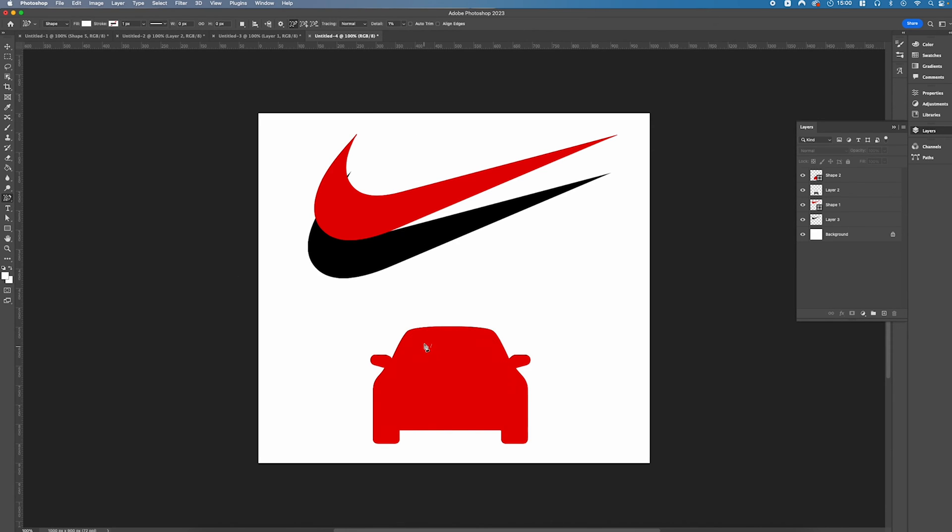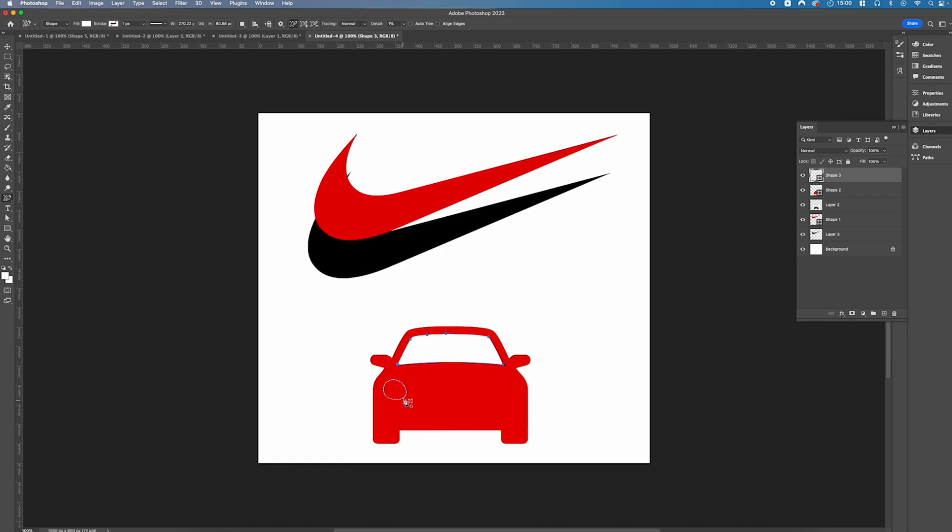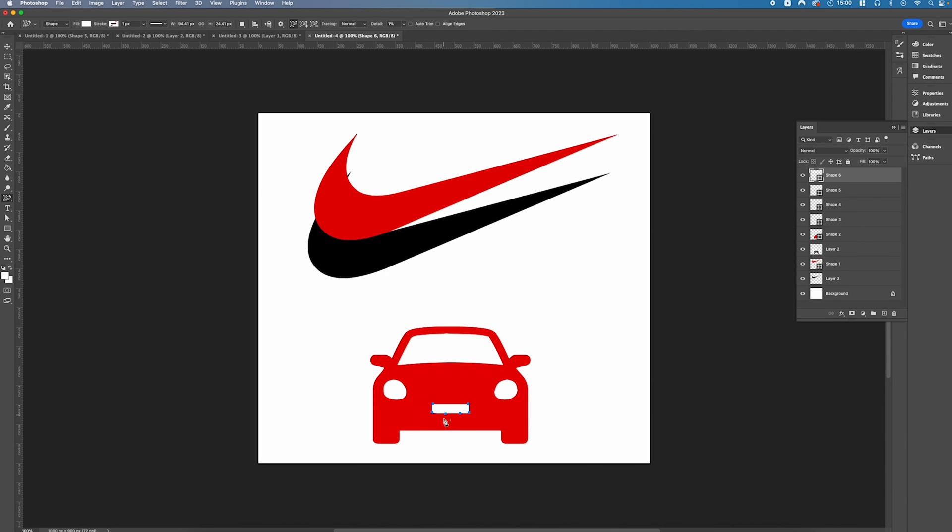Perfect. And then we're just going to draw over those elements of the car—the front windscreen and the lights and then the front grill or the license plate.